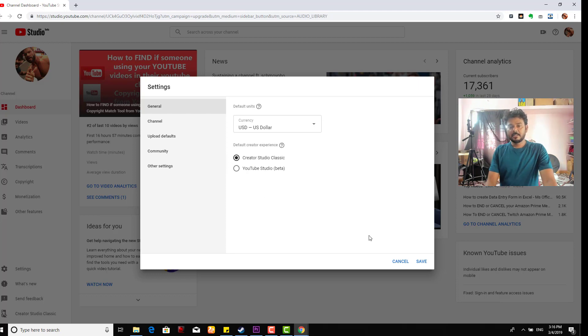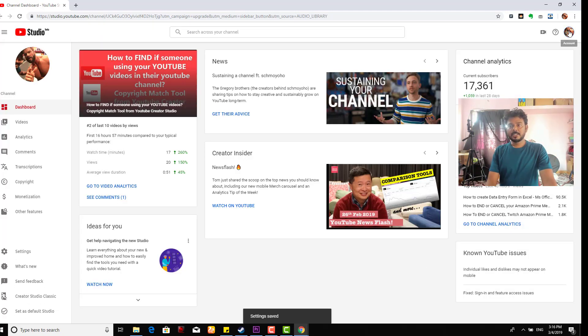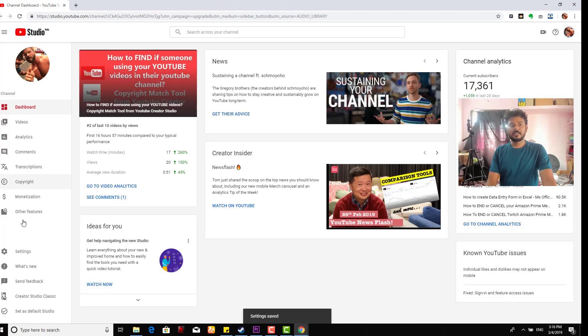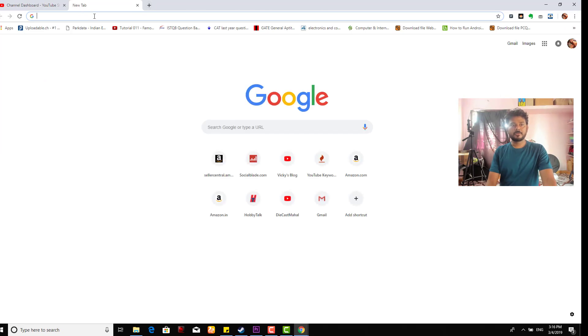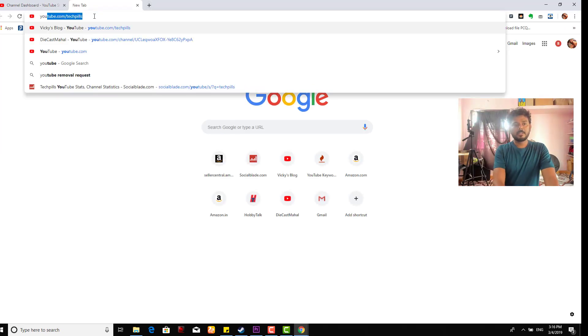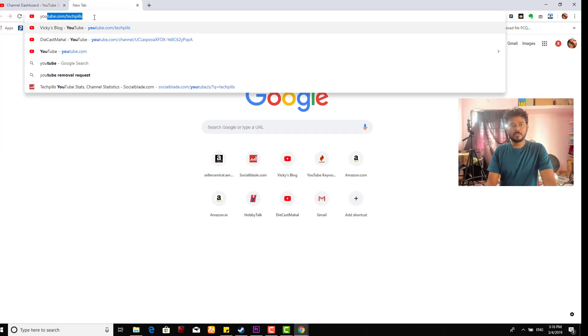I'm going to save this. Once I save, next time when I go to my dashboard...